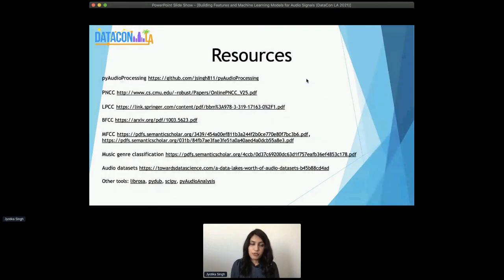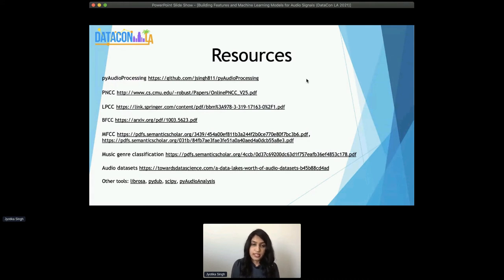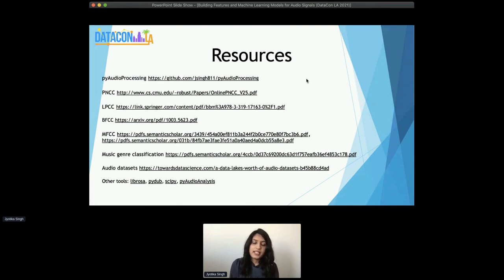Here are the resources slides, attaching some links to different papers, the music genre classification early work that used MFCC features, audio data sets, and some other resources that I hope people find helpful.